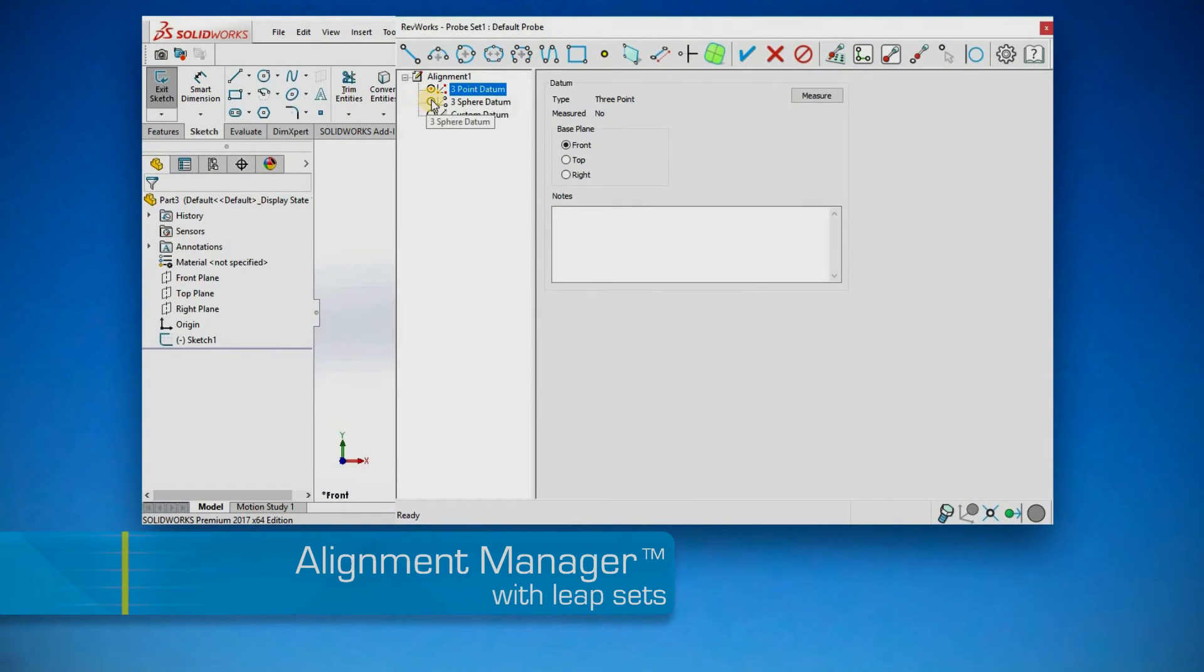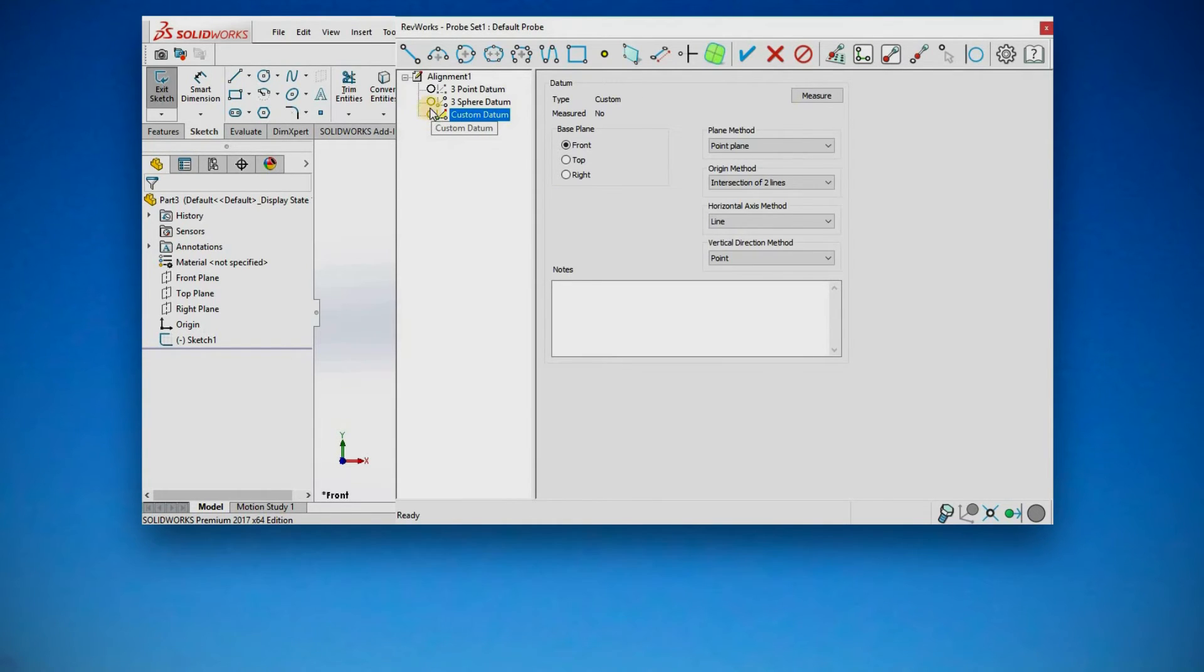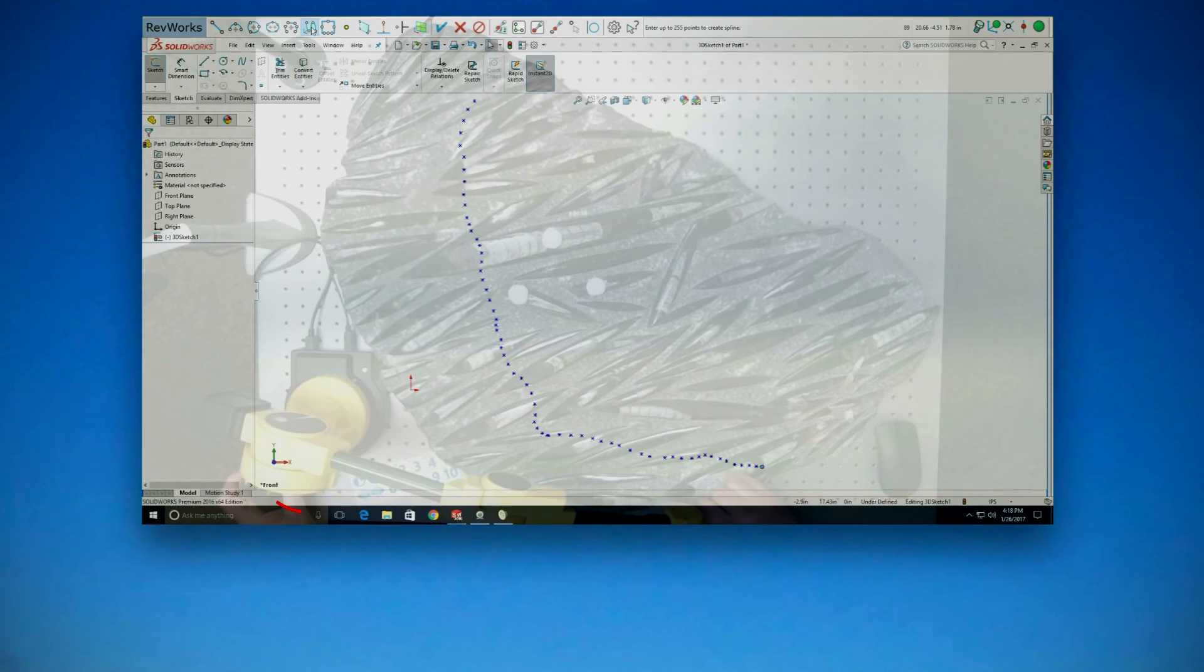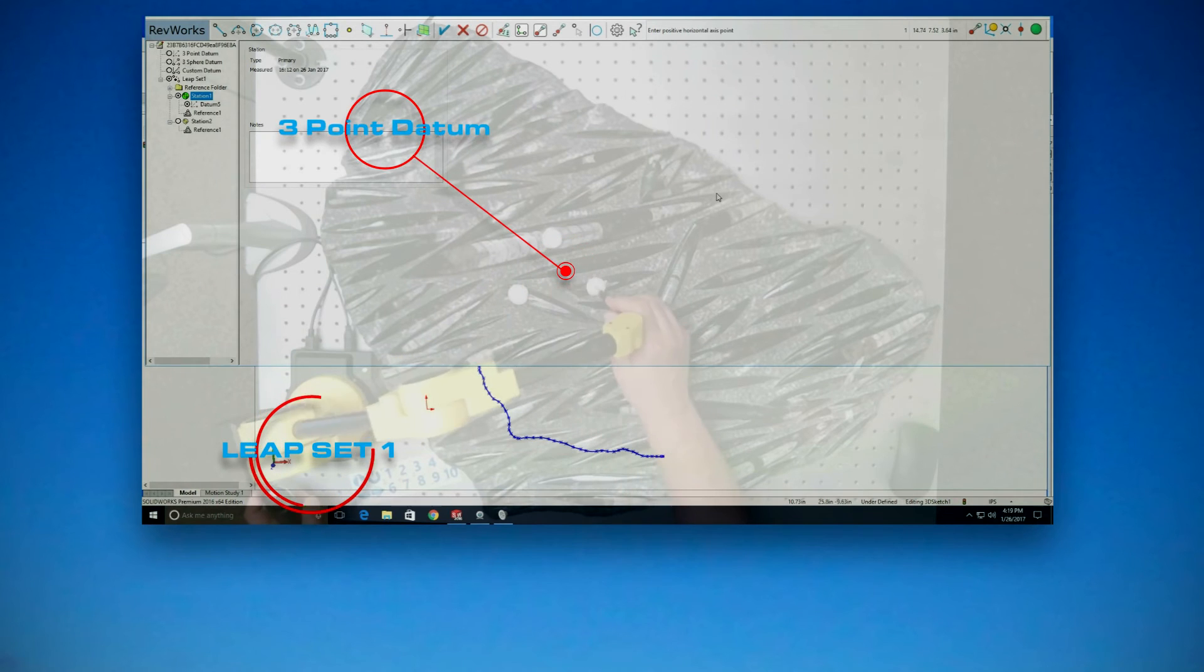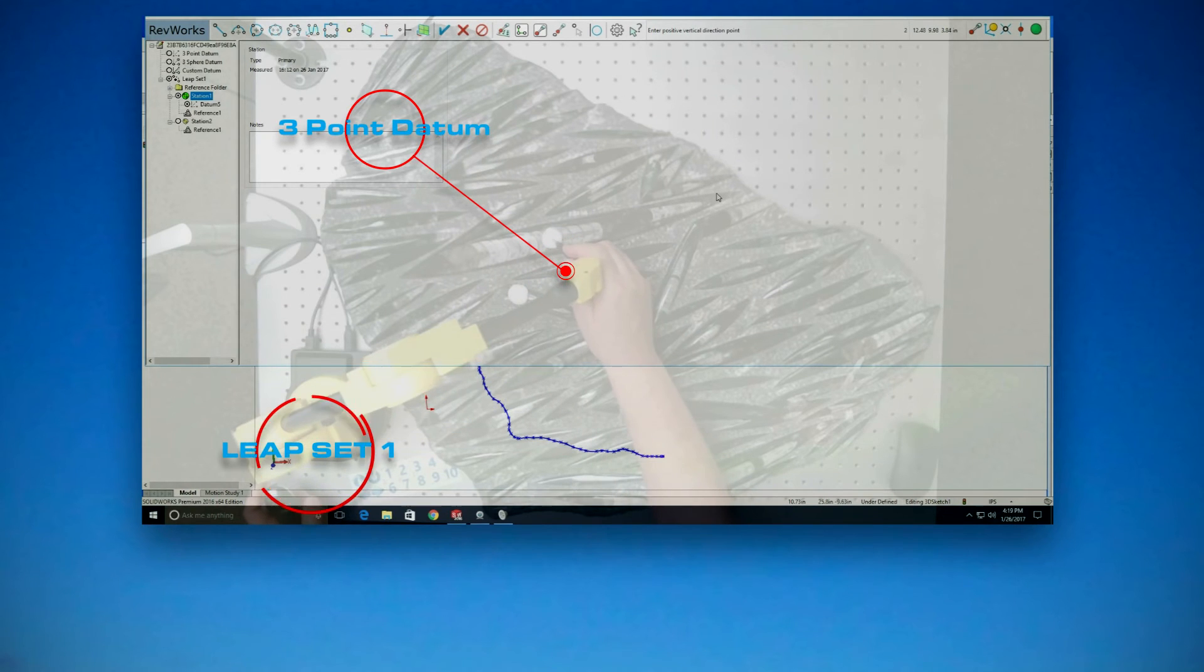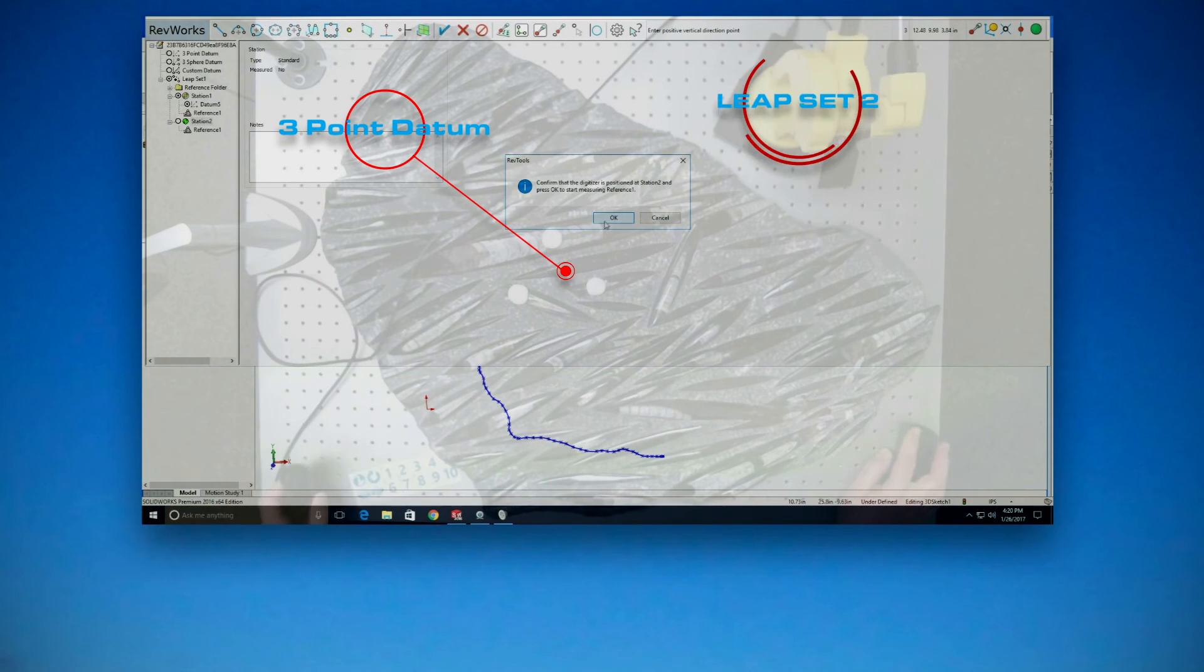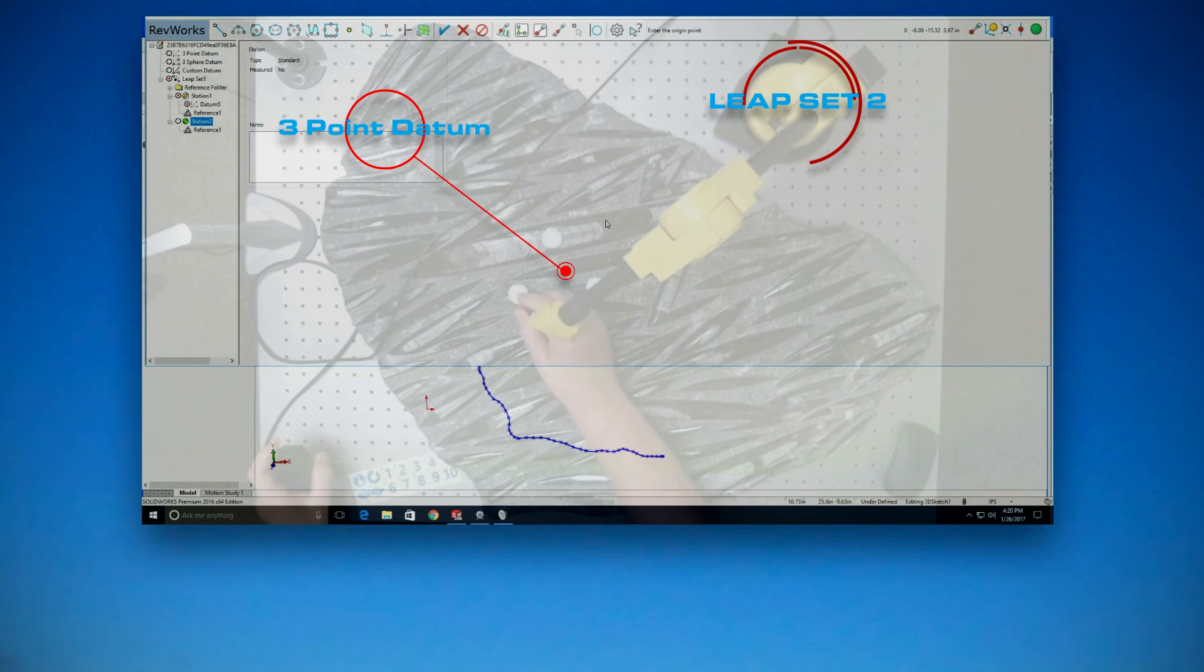Alignment Manager with Leap Sets. Align your part to any SolidWorks plane. Create multiple reproducible part alignments. Use Leap Sets to maintain a single alignment coordinate system while moving your digitizer around a large part.